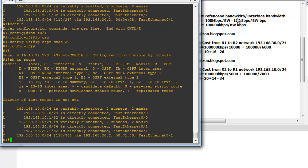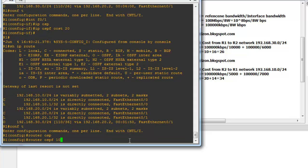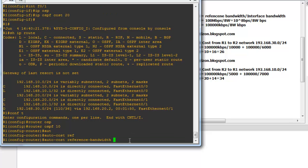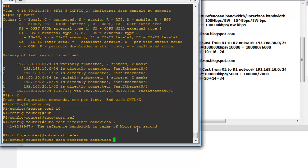You can also change the reference bandwidth, which defaults to 100 Mbps (10^8 bits per second), using the command 'auto-cost reference-bandwidth' under 'router ospf 10'. Type the reference bandwidth value in megabits per second.